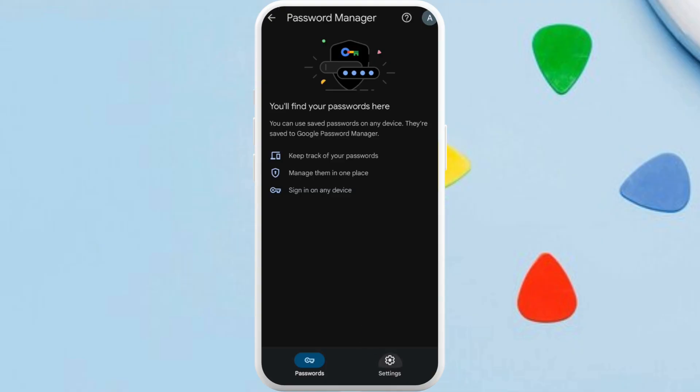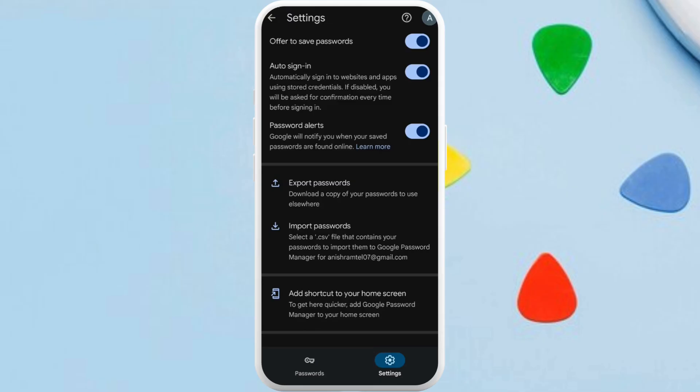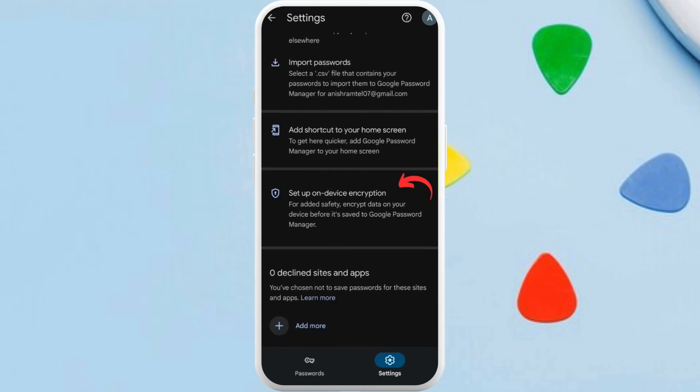Now scroll down to the bottom and select the setup on device encryption option.